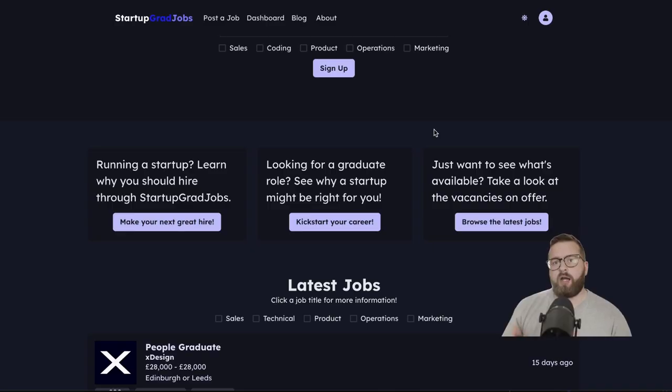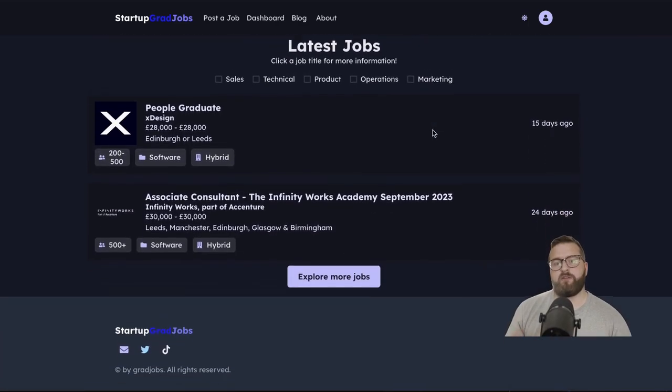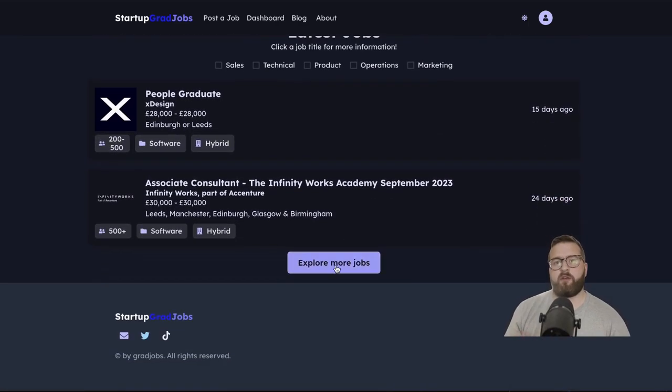Software is one of the most straightforward types of businesses to launch in the sense that you don't need some kind of physical product. That being said, you still need to validate your idea and create a decent MVP if people are actually going to use your product. I've recently gone through this experience with launching my new platform, Startup Grad Jobs.